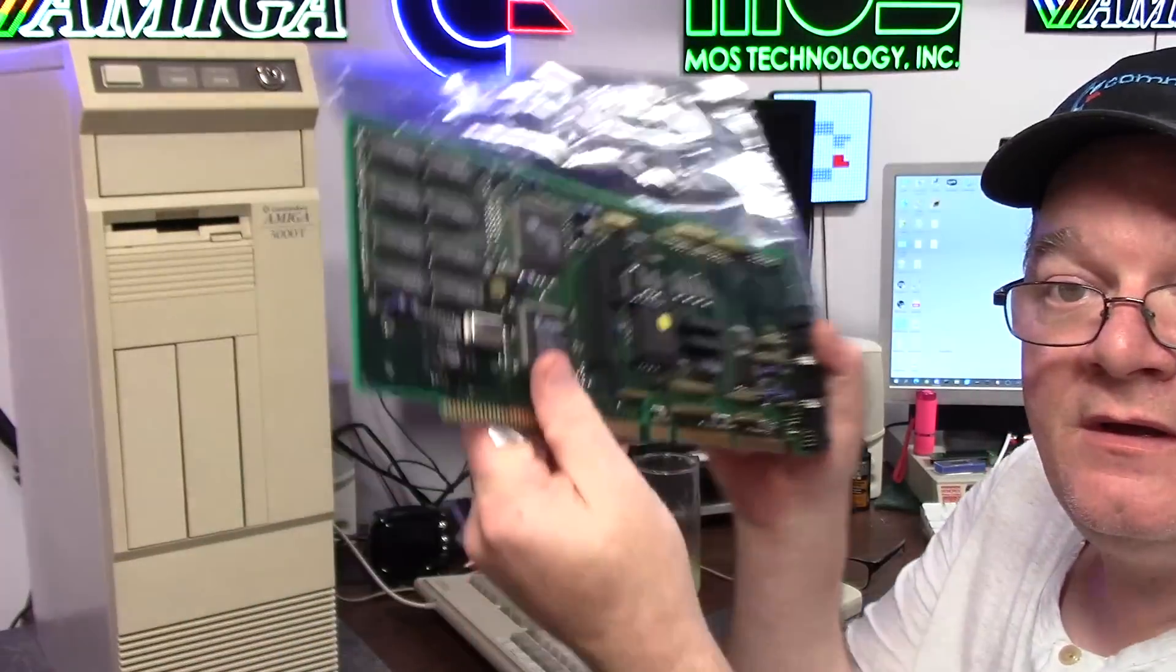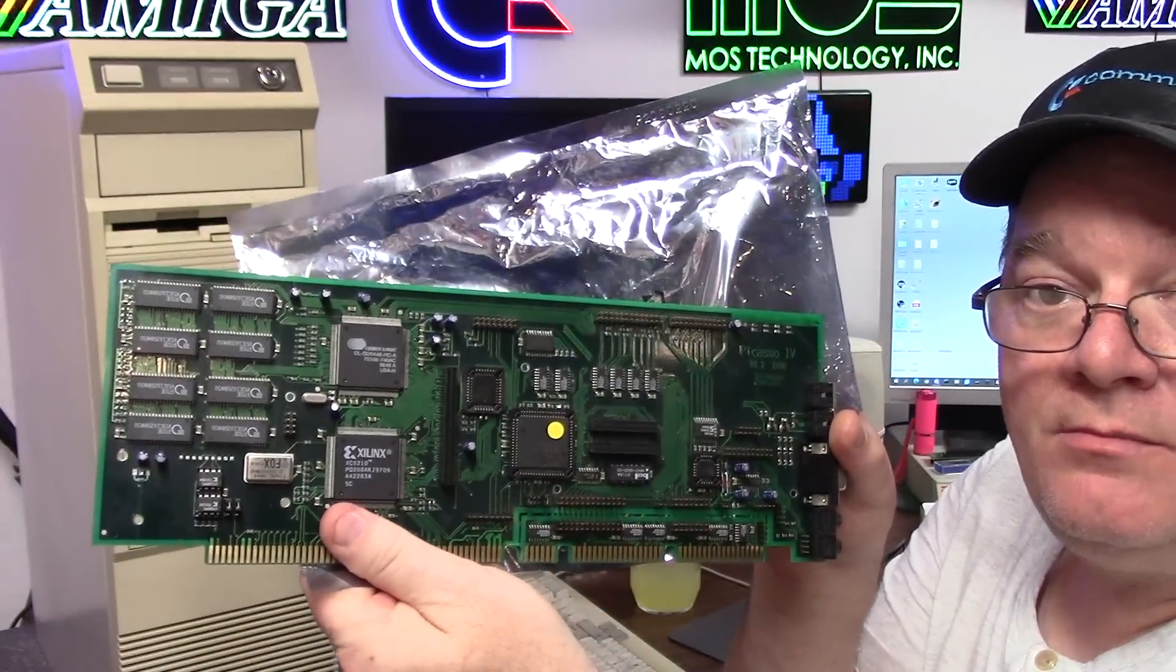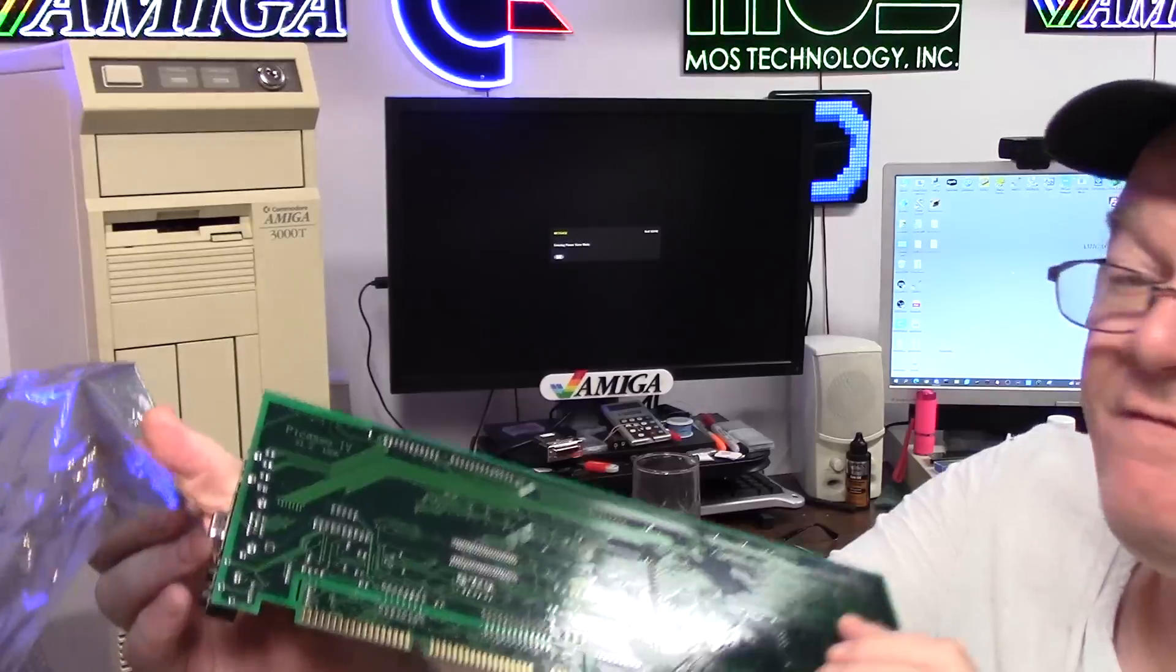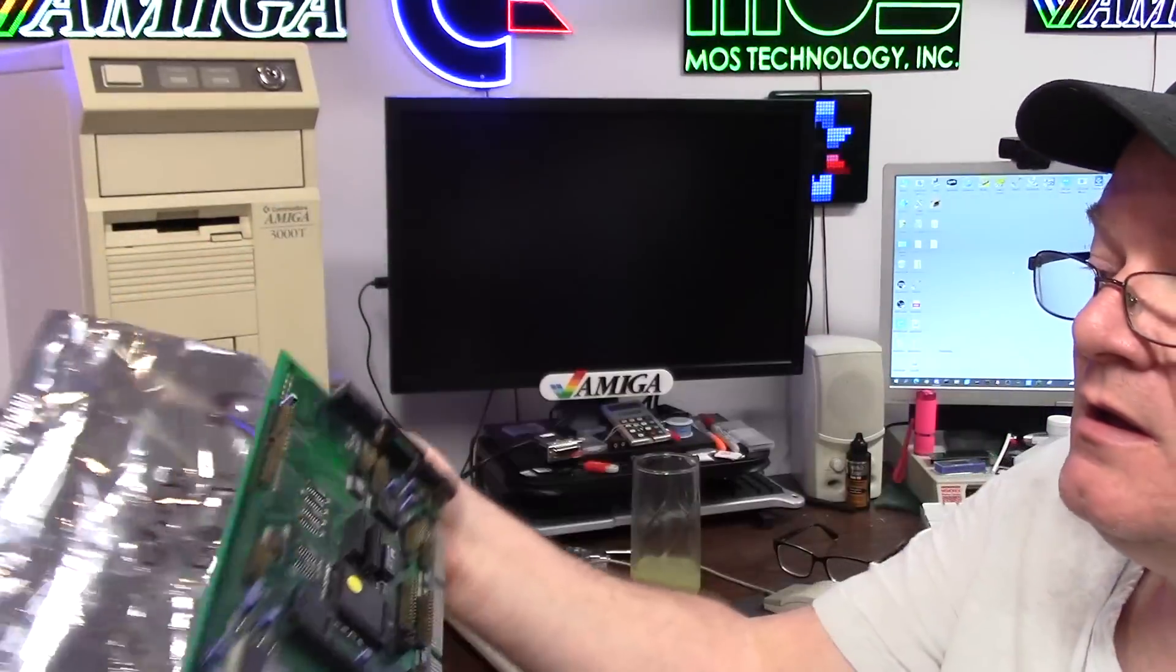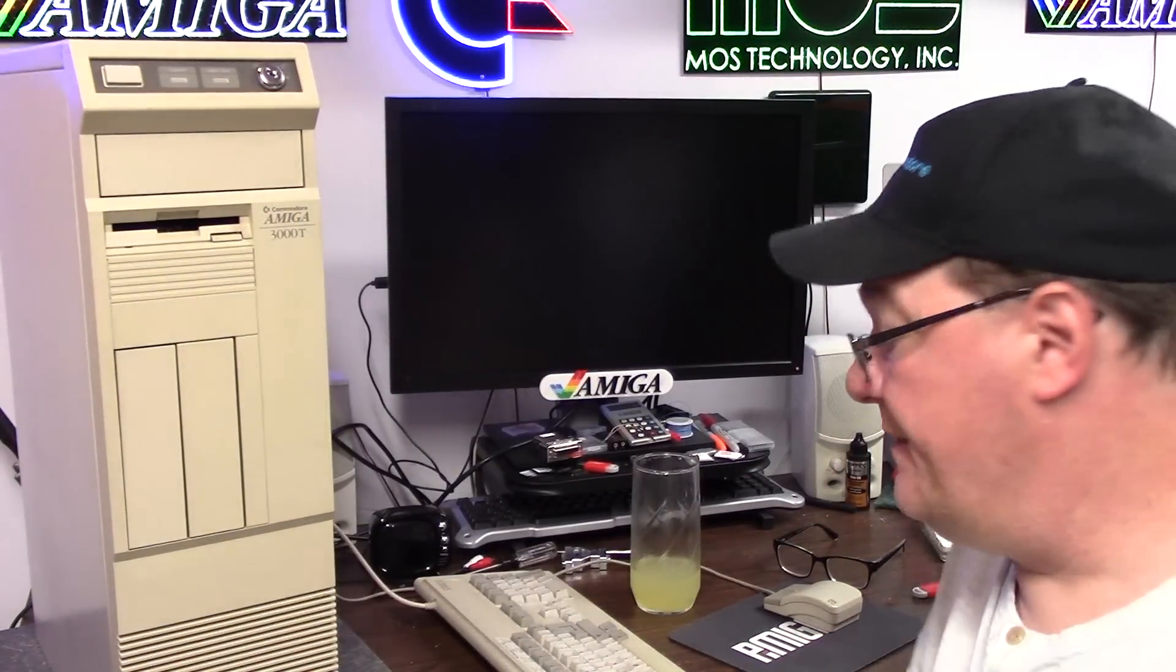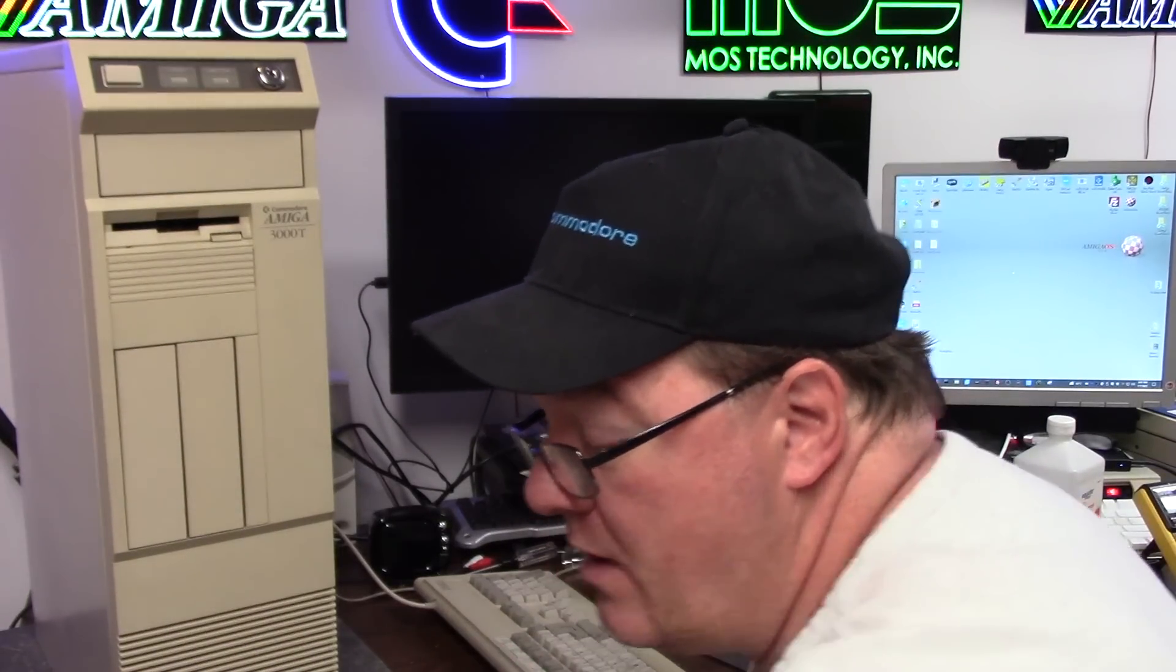Why are we doing this? Boom. This is a Picasso 4. Pimp Daddy of the Pimp Daddy of Amiga video cards. And apparently this doesn't work. So I'm going to test it.